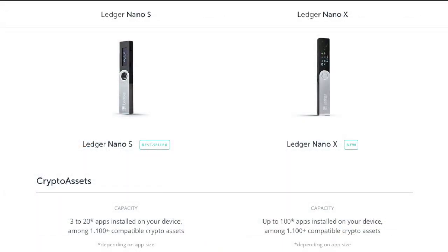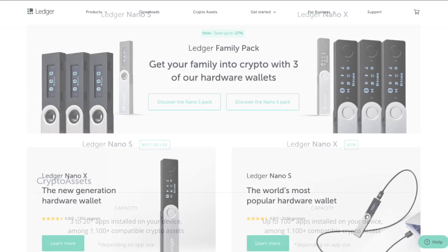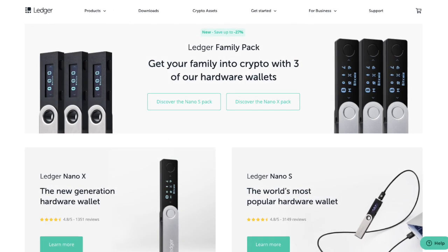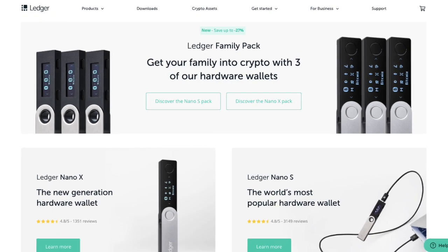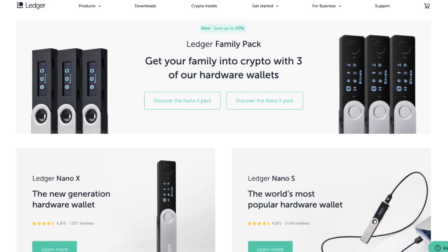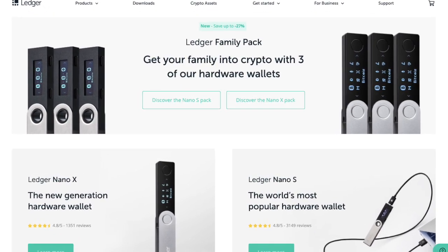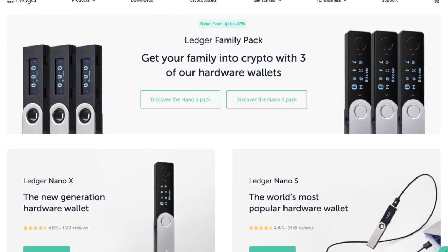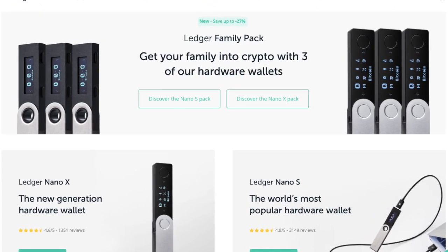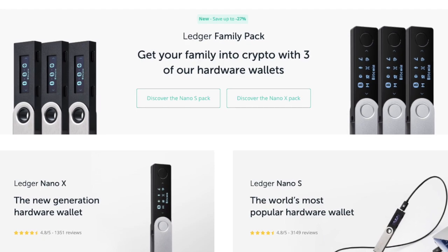Ledger Live lets you set up and manage your Ledger device and supports the Ledger Nano X, Ledger Nano S and Ledger Blue via USB. If you don't already have a Ledger device, I'll put my affiliate link in the summary below where you can buy your hardware device directly from Ledger.